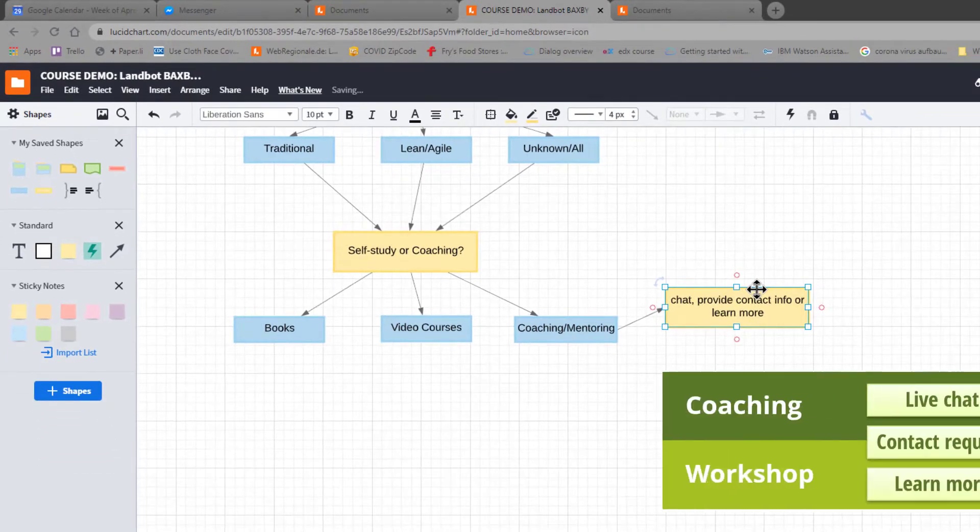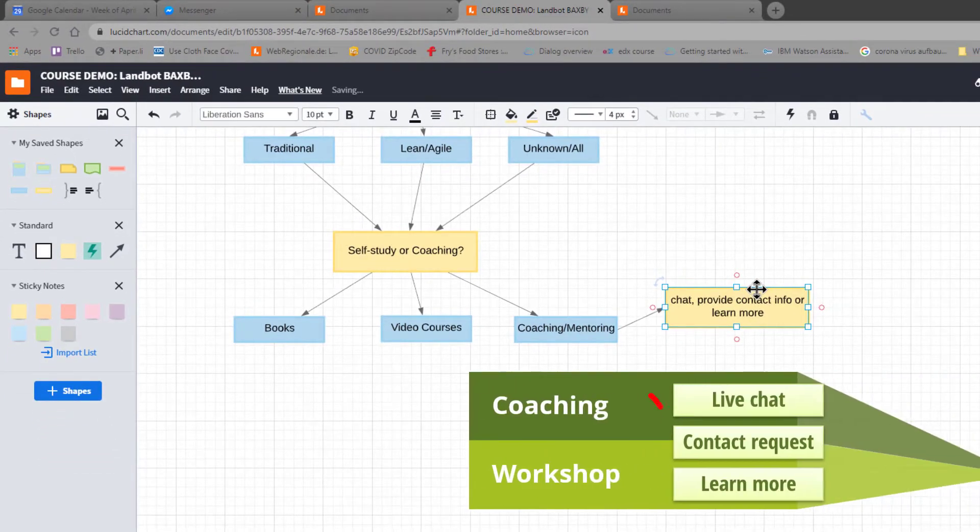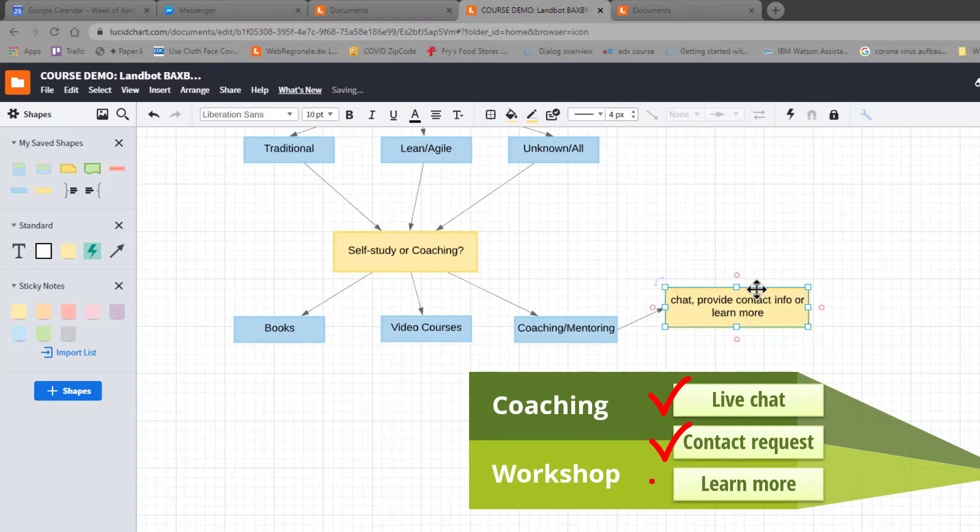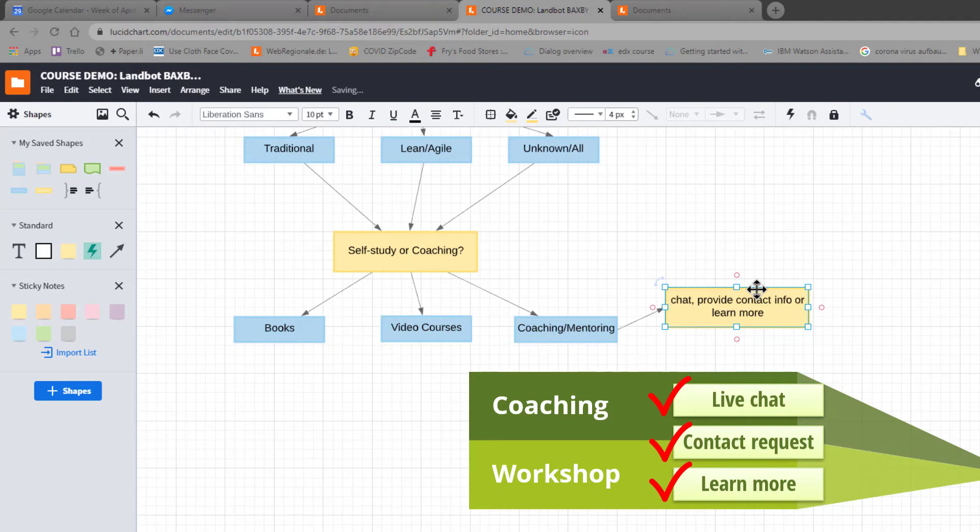We're going to offer you the option of chat now if there is somebody available. Give me some contact information and we'll contact you later. Or would you like an explanation, the learn more option, of what coaching or mentoring is all about. So those are the three options that are going to come out of that particular choice.